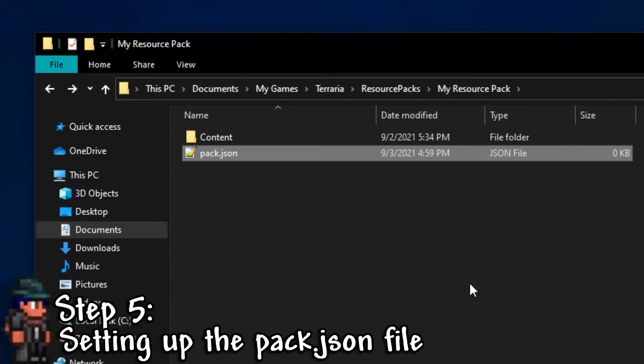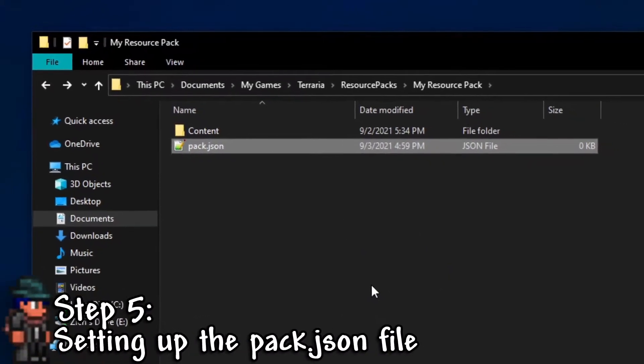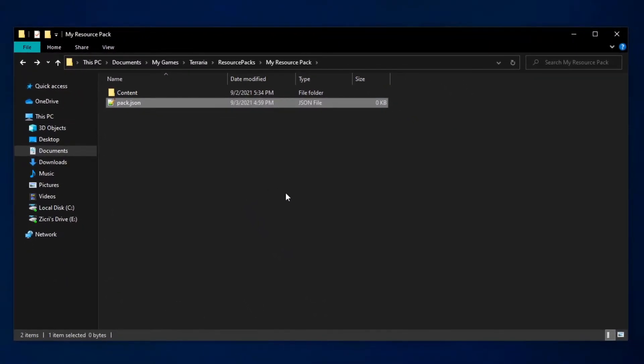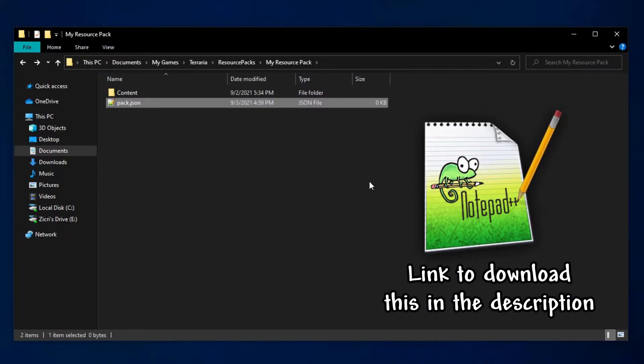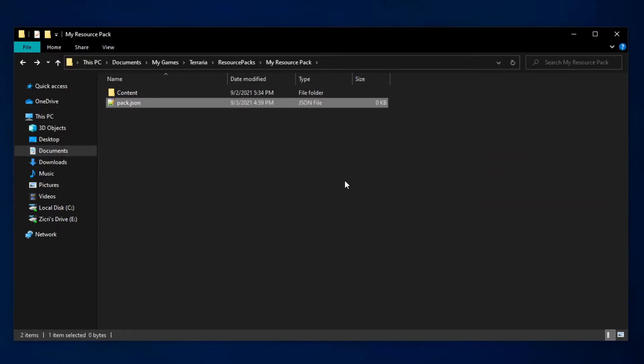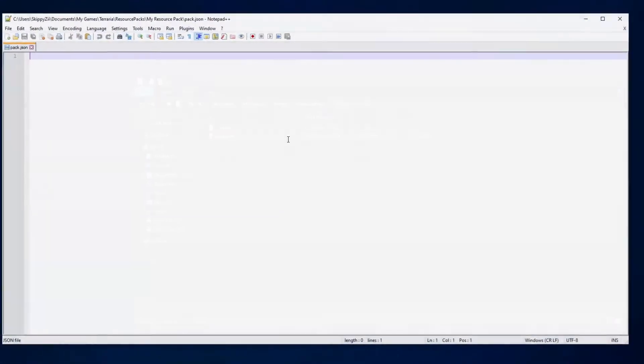Step 5: Setting up the pack.json file. This step will be very important, and it's required so the pack will appear and work in game. For this step, I would recommend using a program called Notepad++ because in my opinion, it's a good program to use when editing json files. We proceed by opening our file by just double clicking on it.